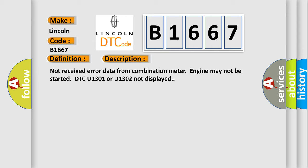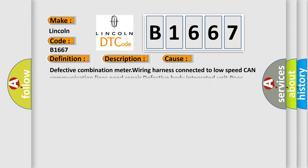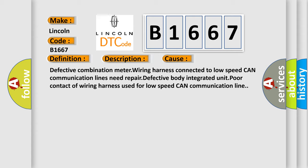Not received error data from combination meter, engine may not be started, DTC U1301 or U1302 not displayed. This diagnostic error occurs most often in these cases: Defective combination meter wiring harness connected to low speed CAN communication lines need repair, defective body integrated unit, poor contact of wiring harness used for low speed CAN communication line.